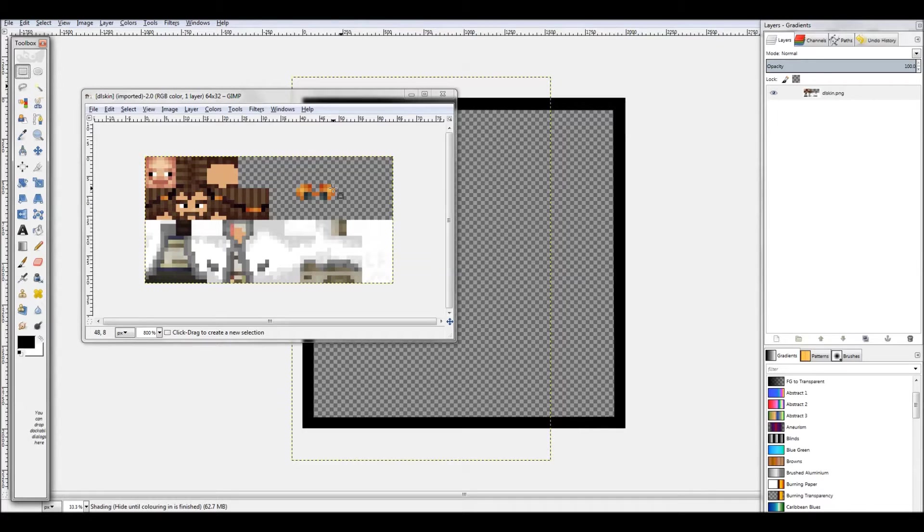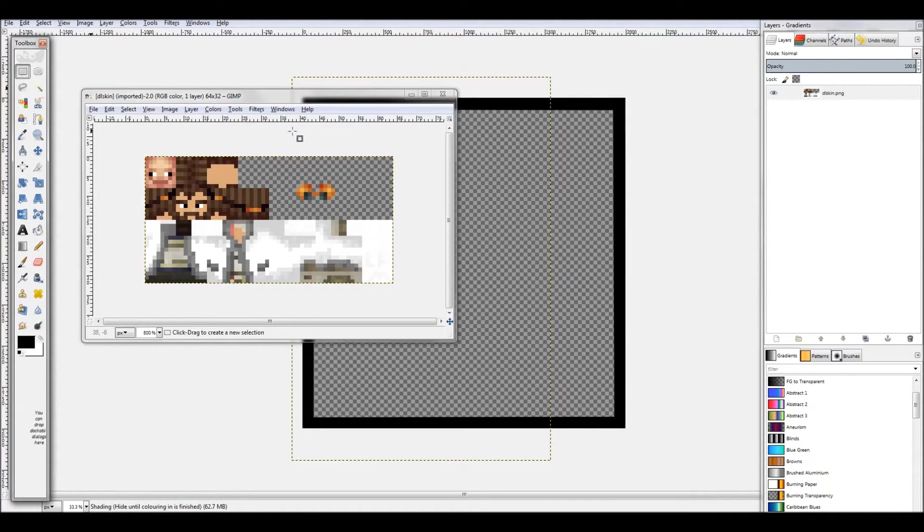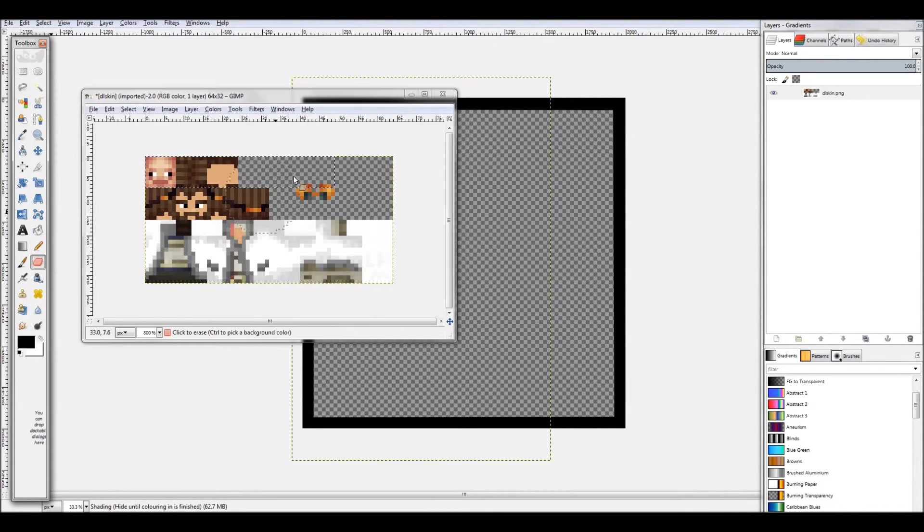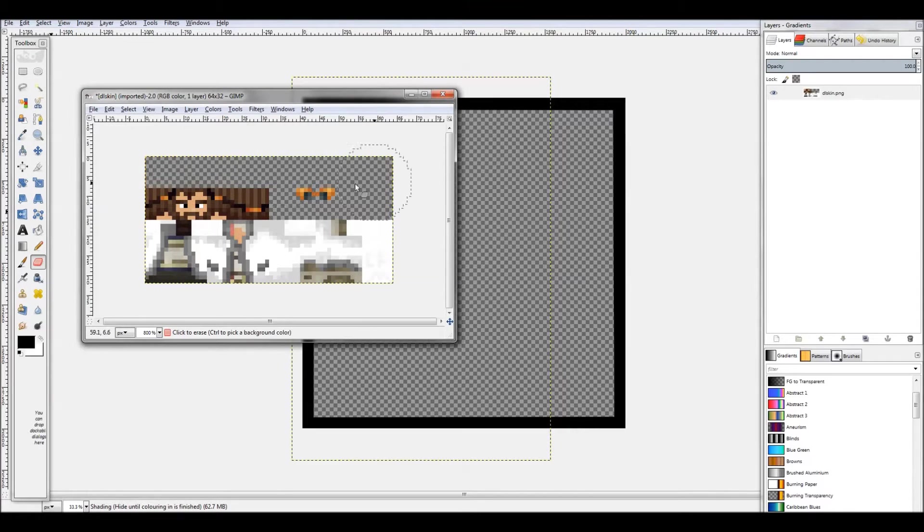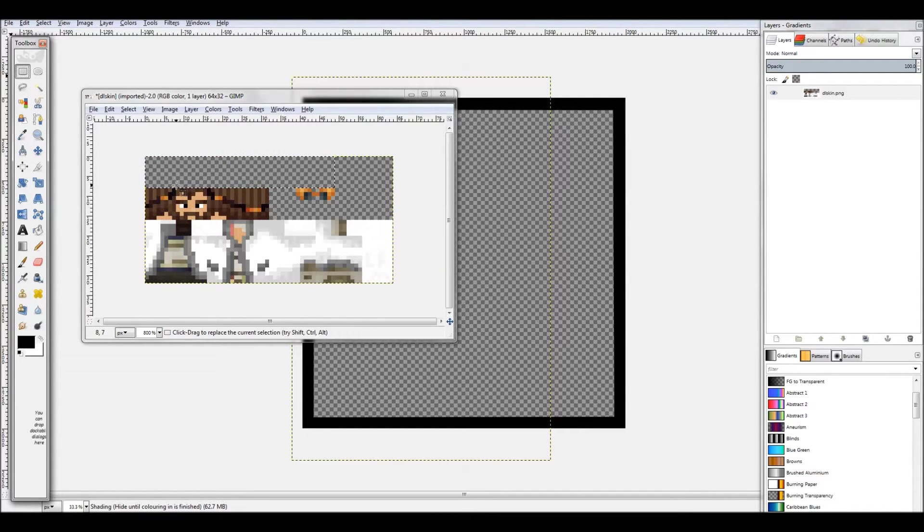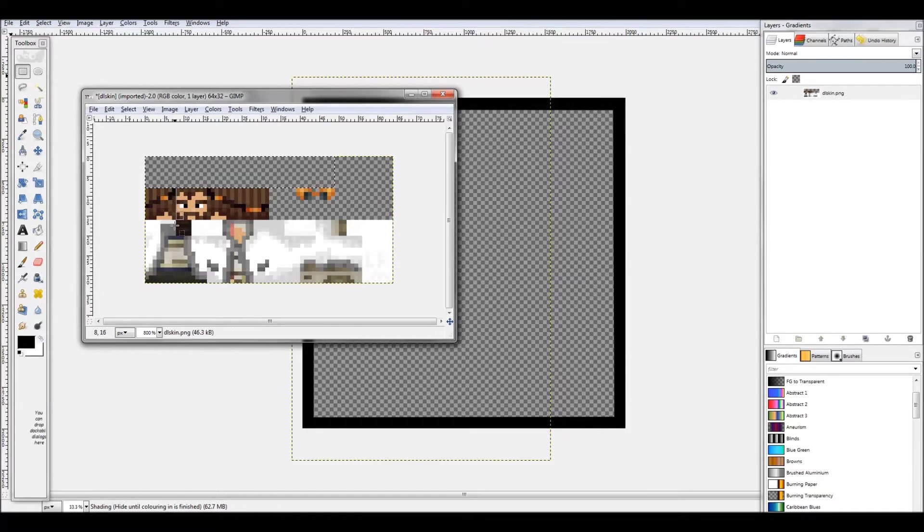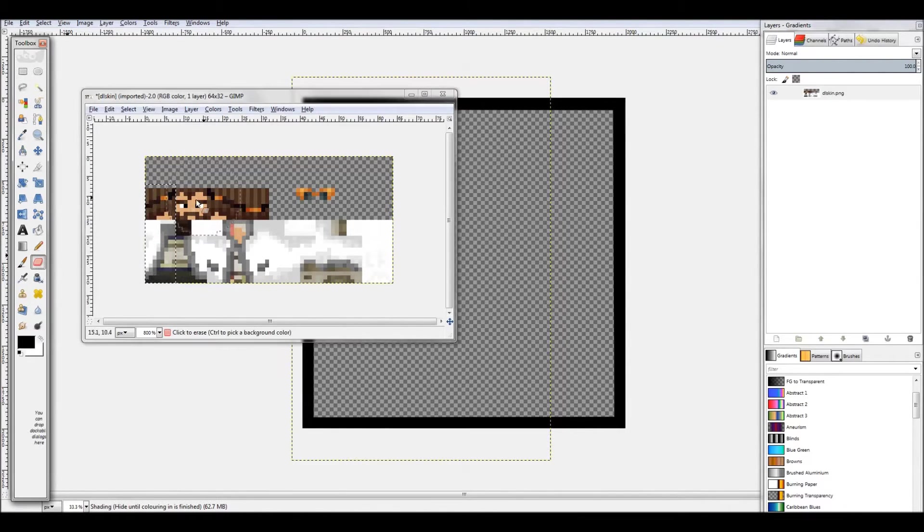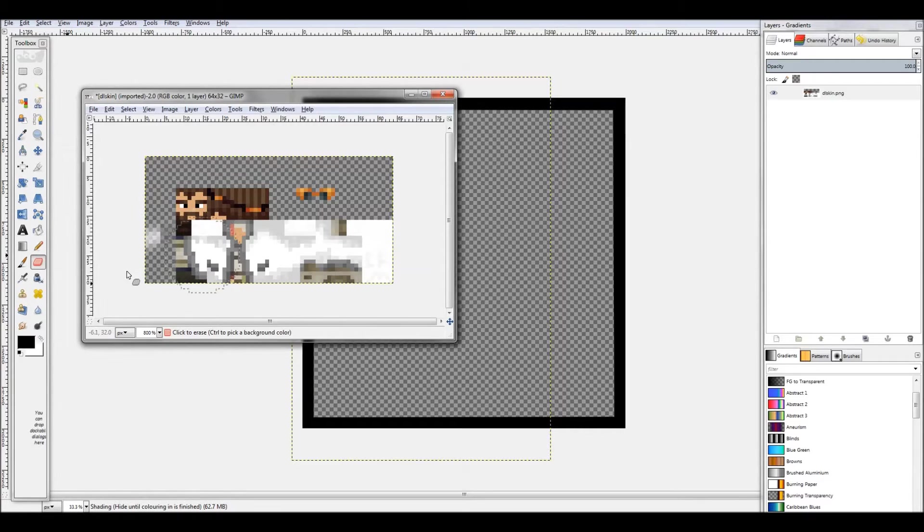So what you're gonna do is get the select tool right over there and select the parts that you want to erase. Select that, get eraser, and erase. Then do the same for all the spots that aren't the head and the hat. Since this part's a little repetitive, I'm just gonna speed the video up.